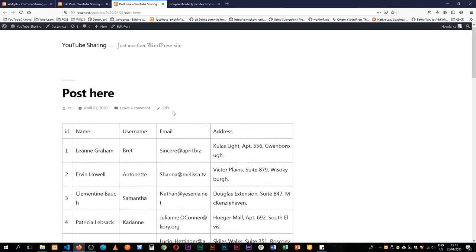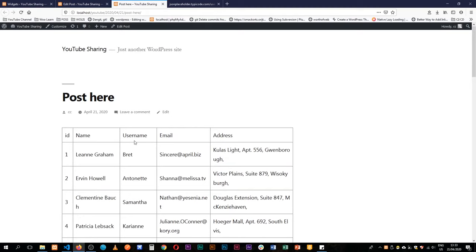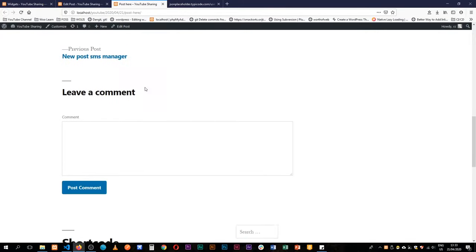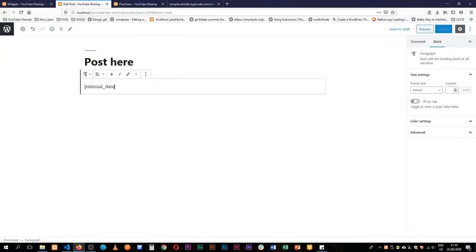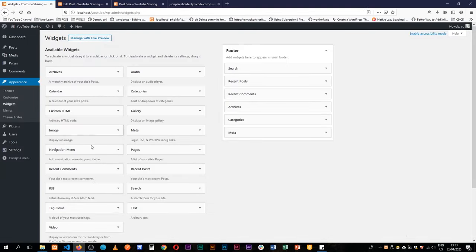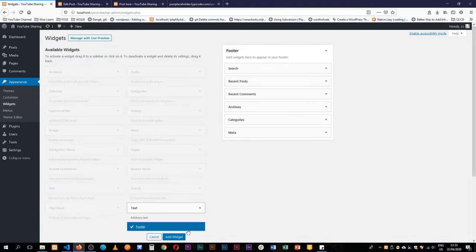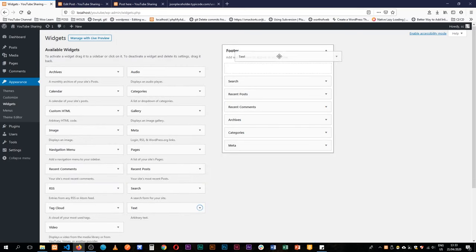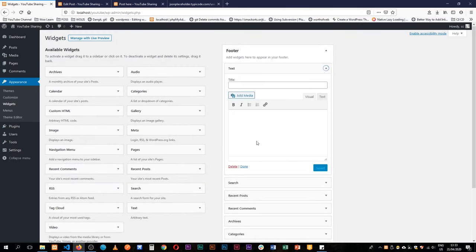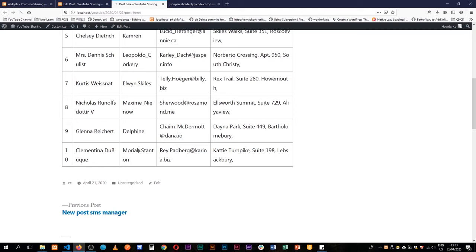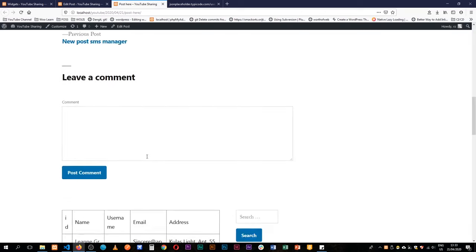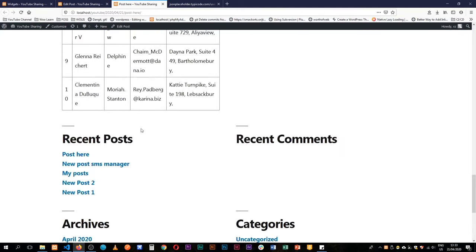When we reload we actually have our ID, name, username, email, and full address showing in their entirety — and that works all the way through our post. The beauty of using the shortcode is I can copy it, go to the widgets, add a new text widget, move it up to be prominent, and add our external_data shortcode there. When I save and come back to the front page and reload, we see the same table showing up in our footer.